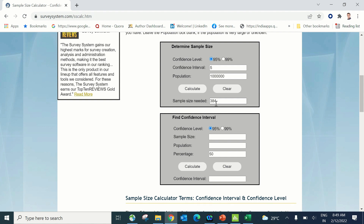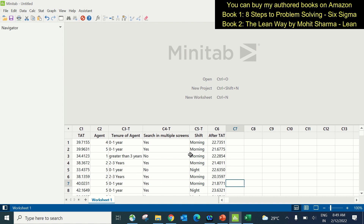After determining the sample size, the team collected 384 samples on turnaround time in column C1. Column C2 records which agent performed on each case. Column C3 is the turnaround time per agent. Column C4 is the tenure of the agent. Column C5 indicates whether search in multiple screens is required — yes or no — and which shift the team performed, morning or evening. Column C6 contains the after-improvement turnaround time data.